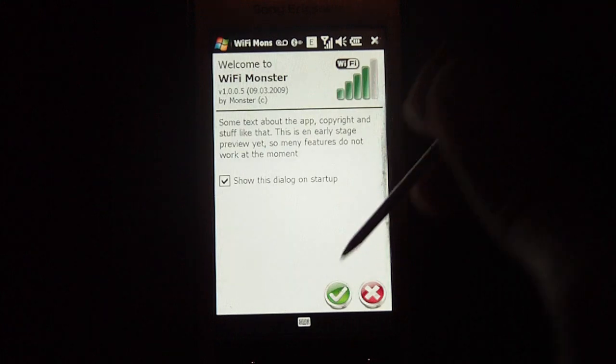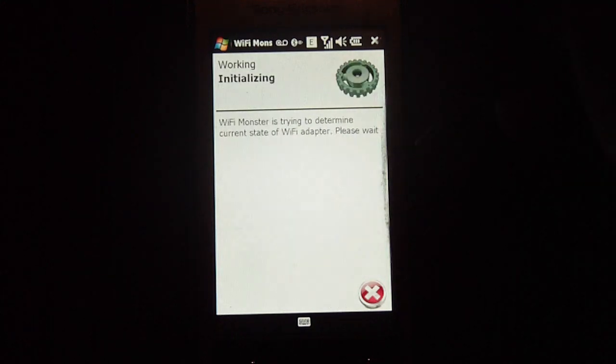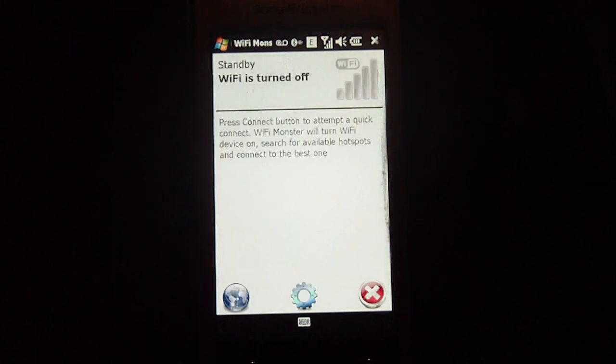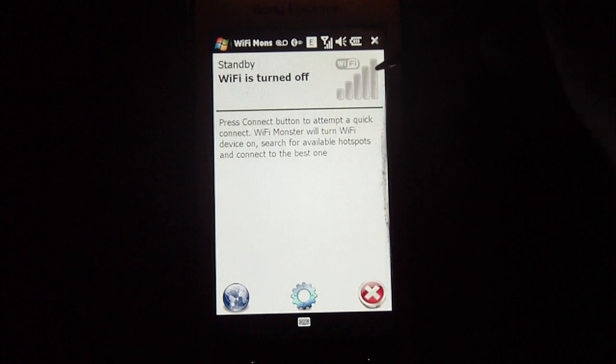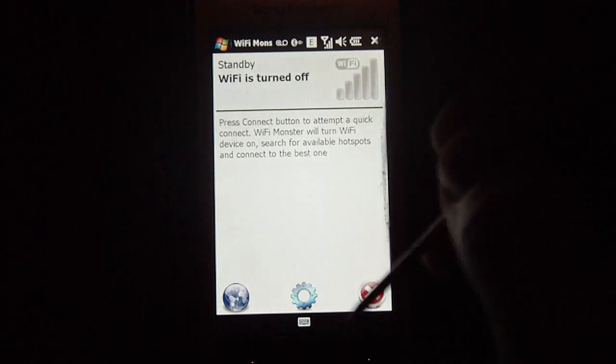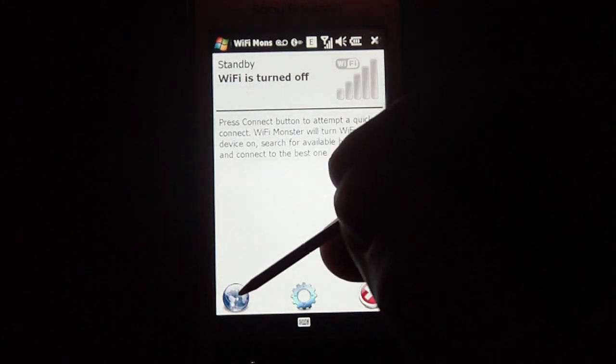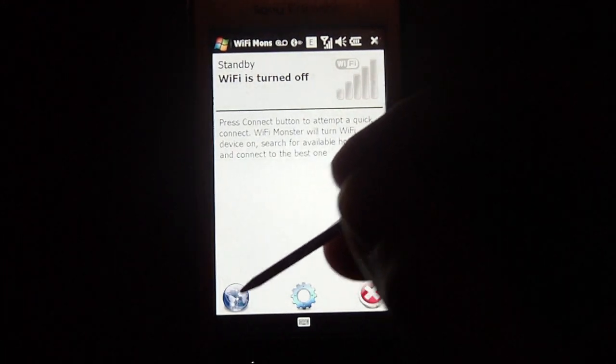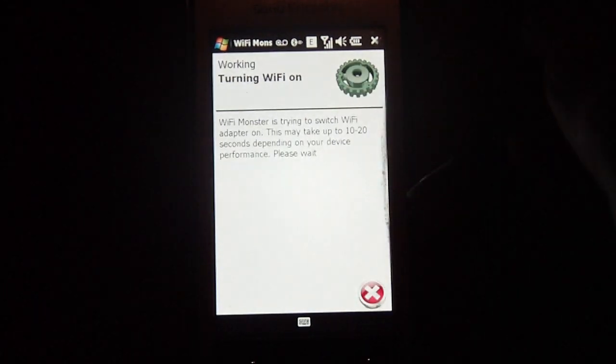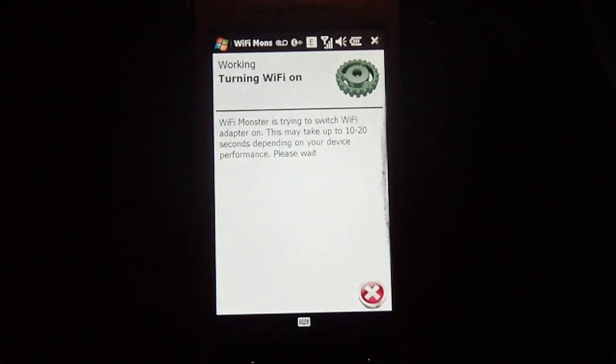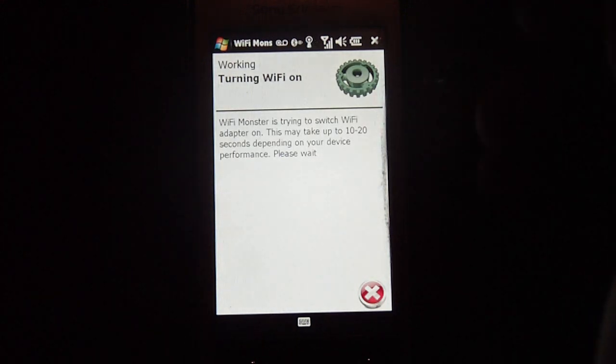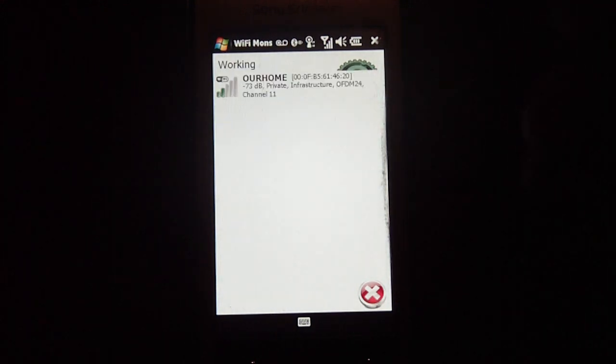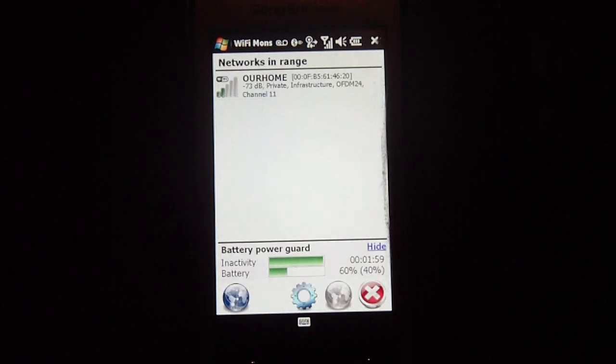So I'll just click OK. And it says the Wi-Fi is turned off, so if I click right here on this little world button, it'll turn the Wi-Fi automatically on. And it says it takes about 10 to 20 seconds, depending on your device.